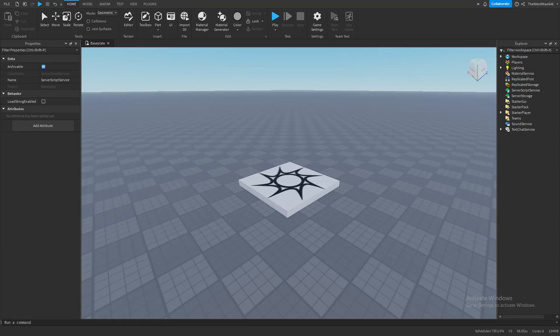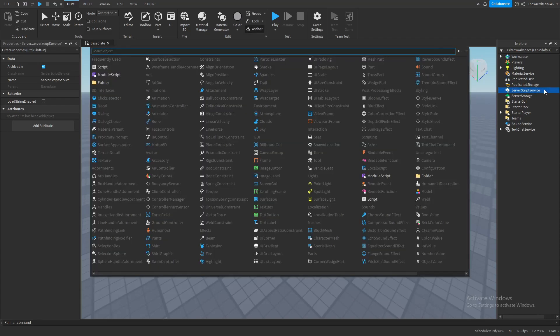Finally, the most interesting part in Roblox Studio: scripting. So let's not waste any more time and let's make a script. To do that, let's go in Server Script Service and click this plus button right here, then click the script button.